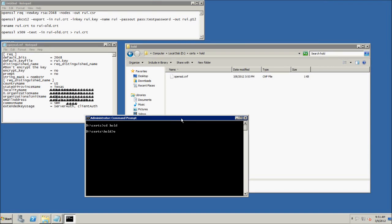Some of the documentation regarding creating certificates for SRM has been a little vague or lacking. I decided to create this video mapping out some of the commands that need to be run in order to create the files for you.